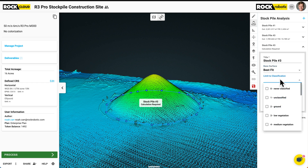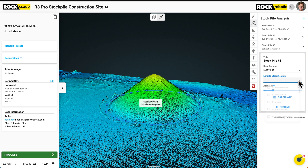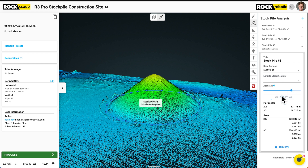We can limit to classification — this is not classified. But if it was, say you had some trees overhanging and getting captured in there, well you can just classify the ground as ground and then only use ground. It's an easy way to clean it up. We can set the accuracy as much or as little as we want, and just click calculate.